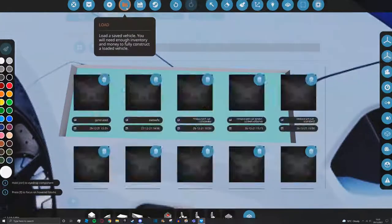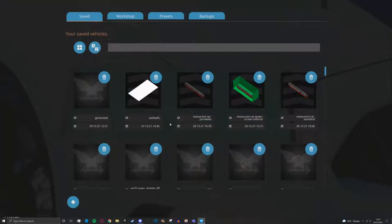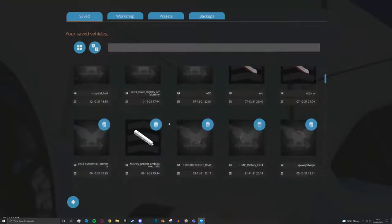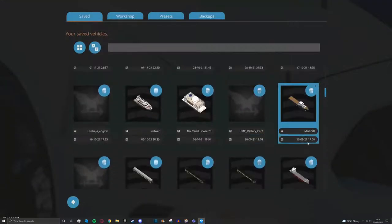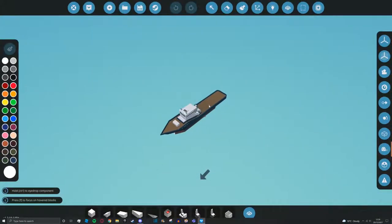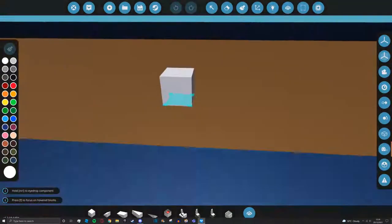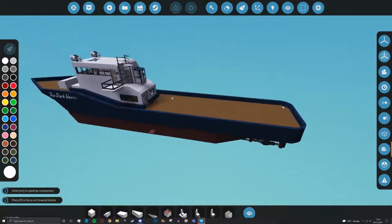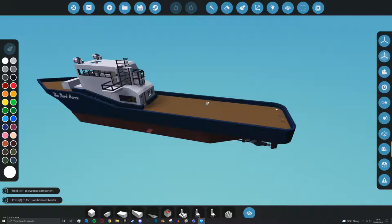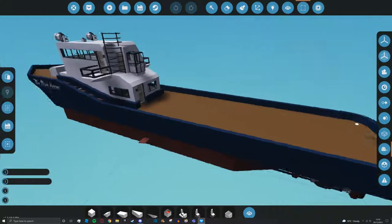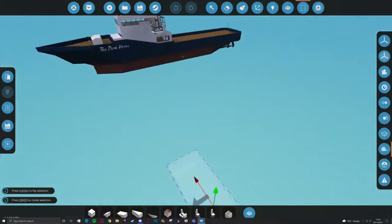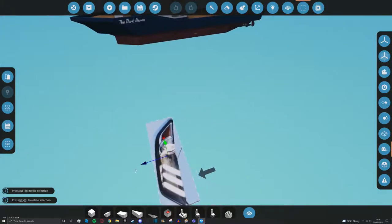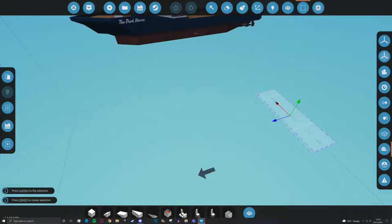We're going to go over to load and let's find a vehicle we want to load on here. Let's try to find something nice and small so it doesn't use too much of our frame rate. We'll go with the mark 8. This is a boat I built not too long ago. We're going to click on the selection grid again and you can see it will pop back up. You can see once we open the selection grid it does pop back into our workbench.